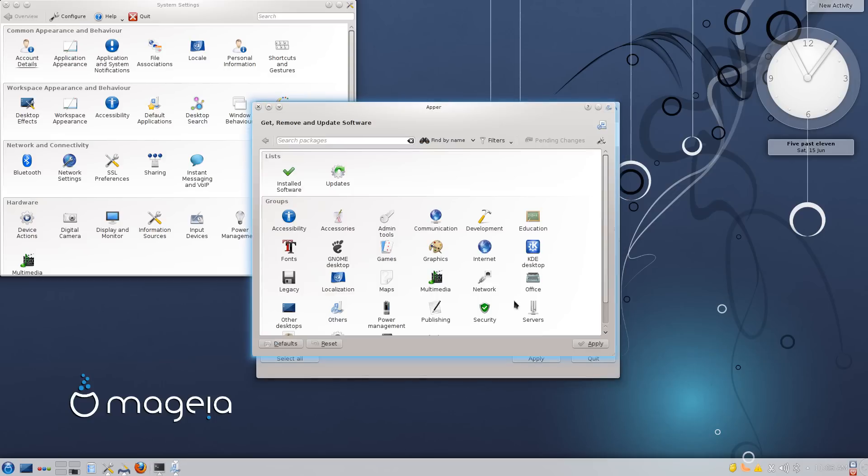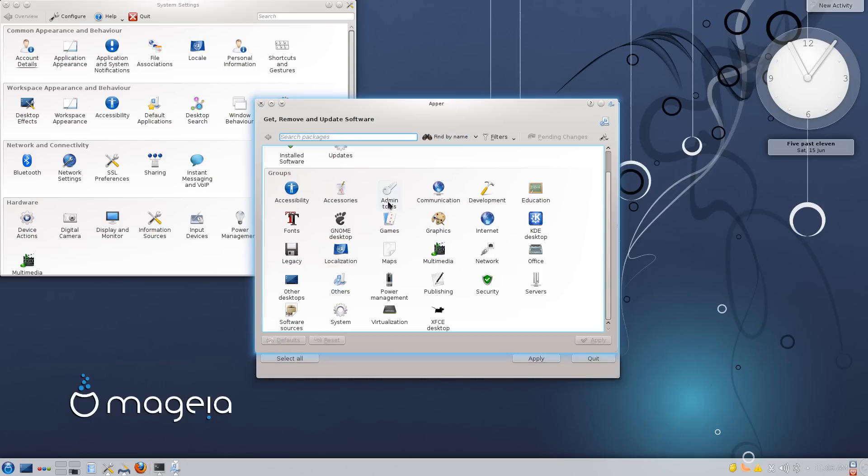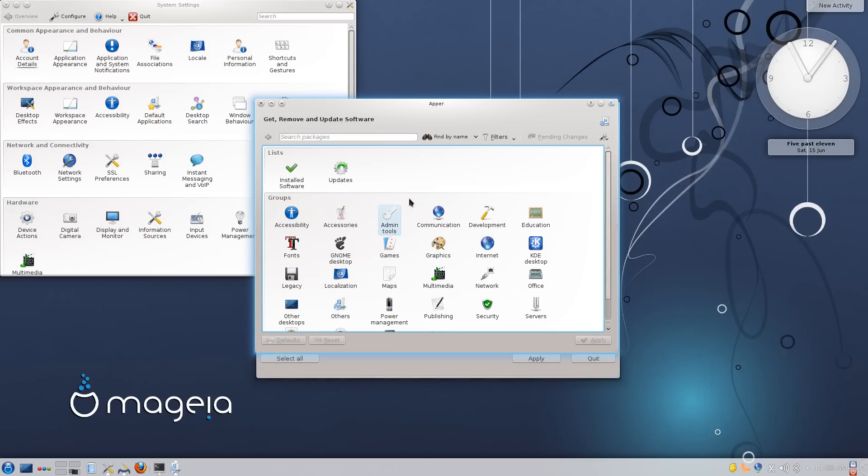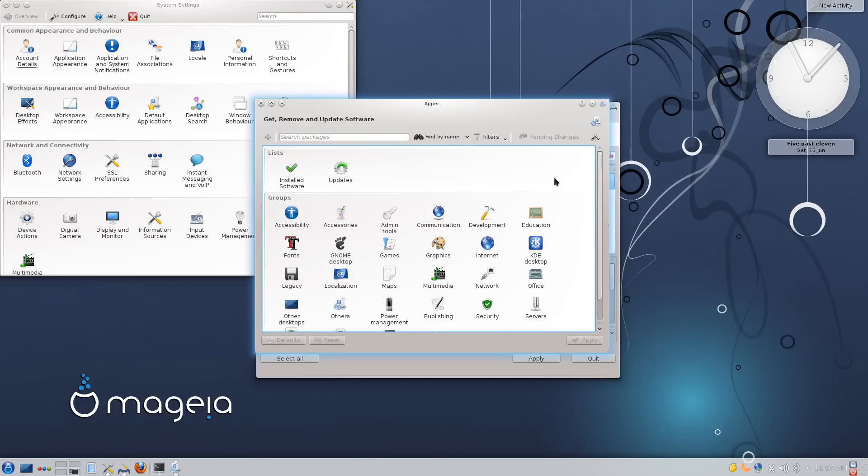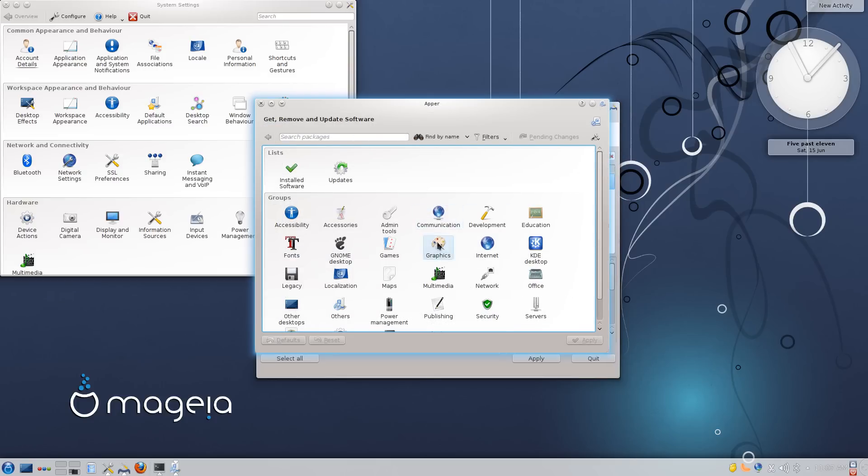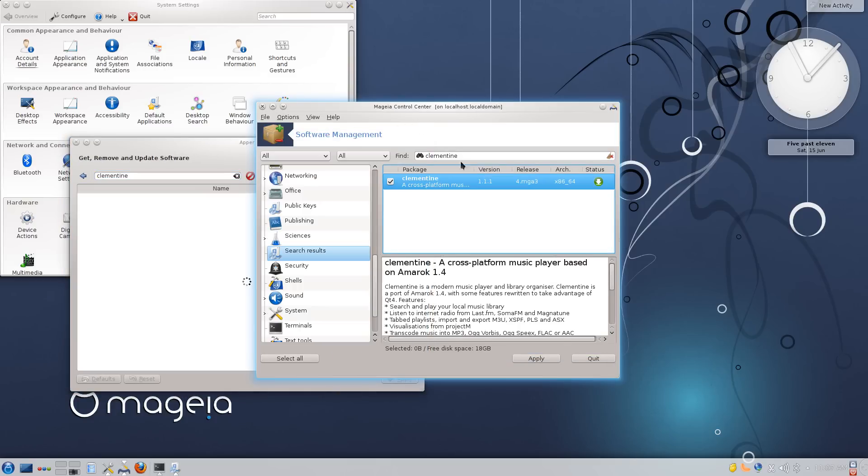And then also you have Appa, which is the KDE Plasma desktop software management program which categorizes everything into a bit more of like an Ubuntu software center from around the 10.04 time period. But as you can see here, I've noticed it to be quite a bit slower than the Mageia software management or RPM Drake.